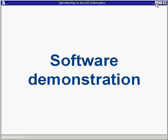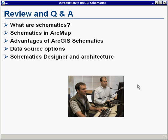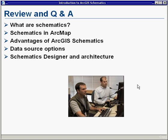Thanks, Rick. To review: we established a definition for schematics as drawings stressing connectivity and relationships of elements in a scale-free environment not tied to geographic features. We looked at integration with ArcMap, advantages over traditional CAD systems, and the various data source options — geometric networks, to-from attribution, or custom code against a third-party API to derive connectivity information.